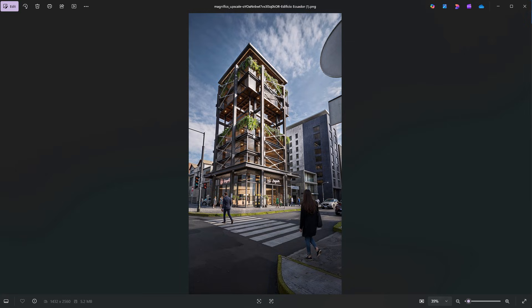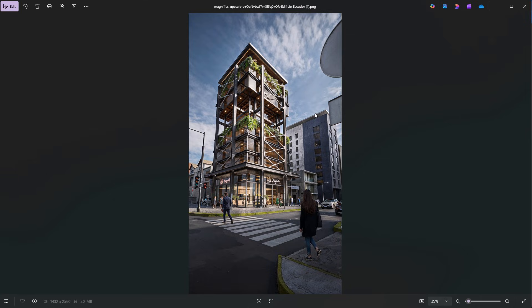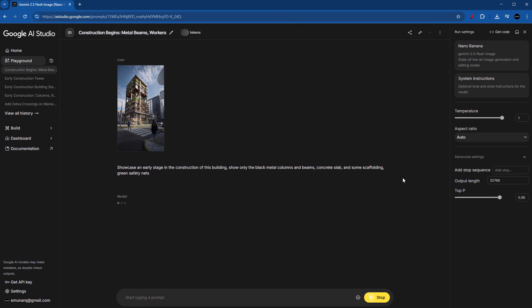we probably won't see any glass, any interior lights, and of course, no vegetation. What we would be able to see is going to be probably only the metallic columns and beams, a concrete slab, and some scaffolding around the building, alongside maybe some safety nets. So that is what we need to tell Nano Banana. So we can add: show only the black metal columns and beams, concrete slab, and some scaffolding. Green safety nets.